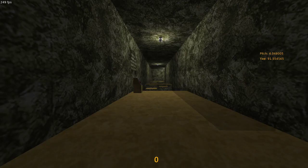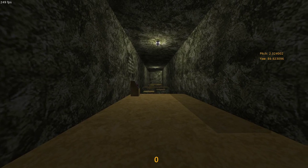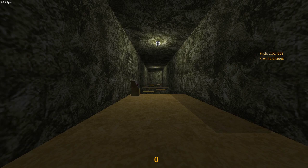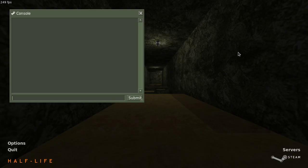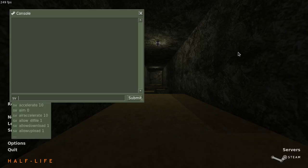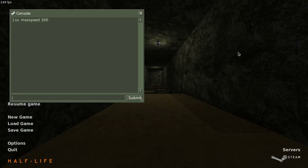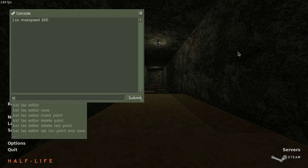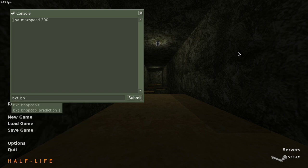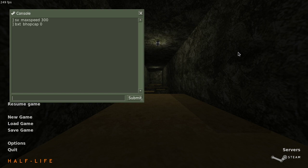Let's say you want to create a TAS of kz_map, bkz_goldbhop in this case, and you want to use the Half-Life KZ settings. That is sv_maxspeed 300 and bxt_bhop_cap 0 and you want to use 250 fps. How do you actually start the TAS?